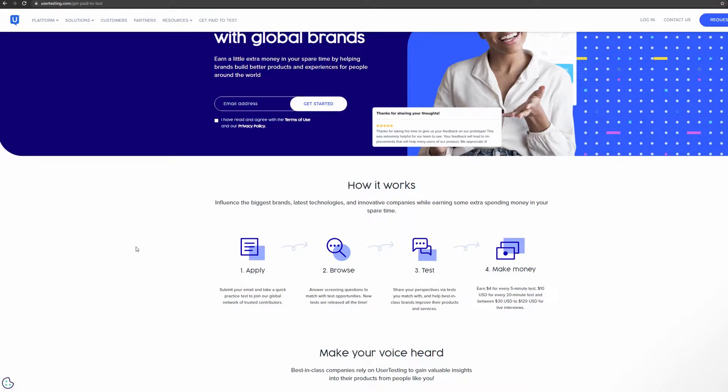In this video I'm going to be going over this website right here called usertesting.com. It's basically a website where you go and test other people's websites or mobile apps and you get paid to do so.